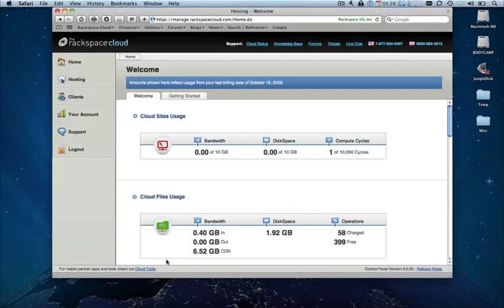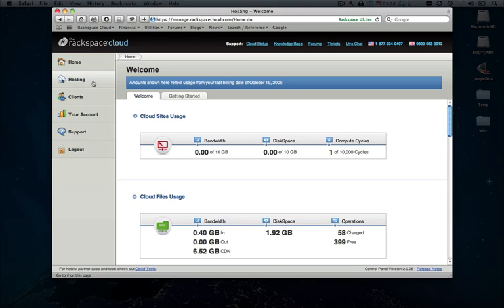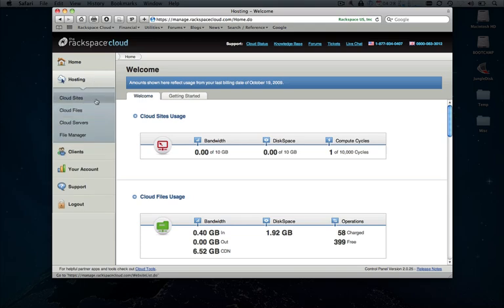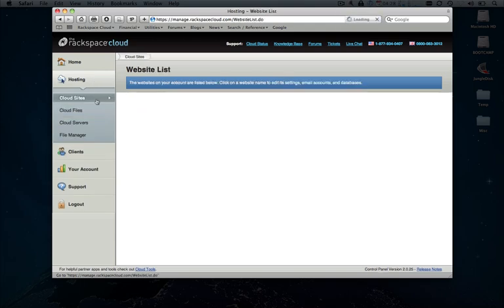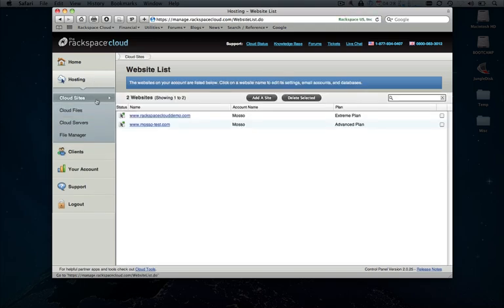Let's start by logging into our control panel, going over to CloudSites, and prepping a domain to install Drupal to. As you can see, we already have a couple domains provisioned. We'll go ahead and use one of these existing domains.